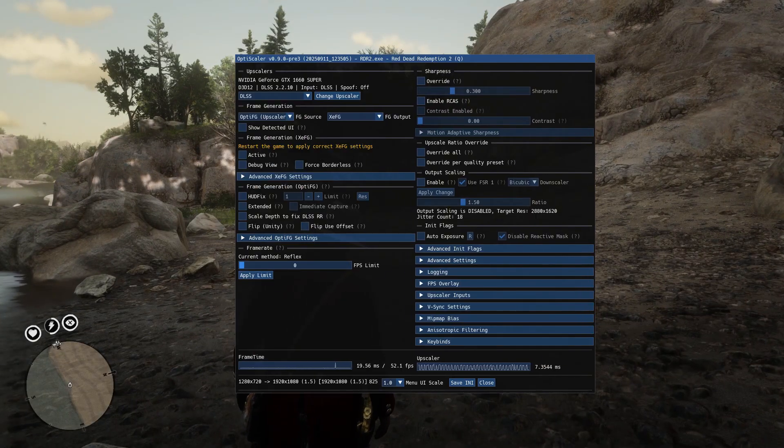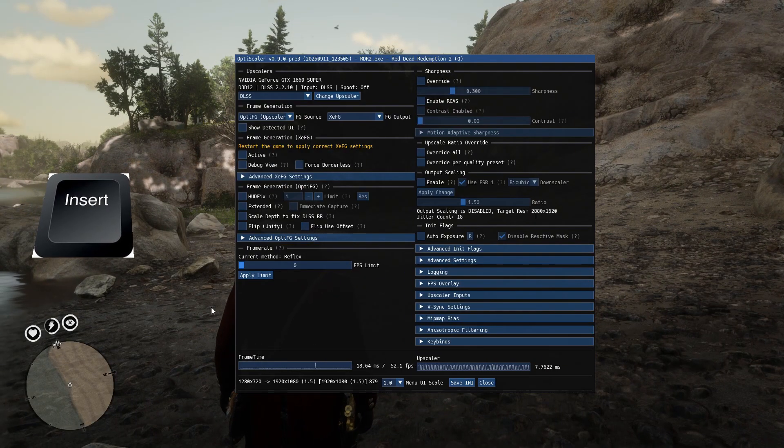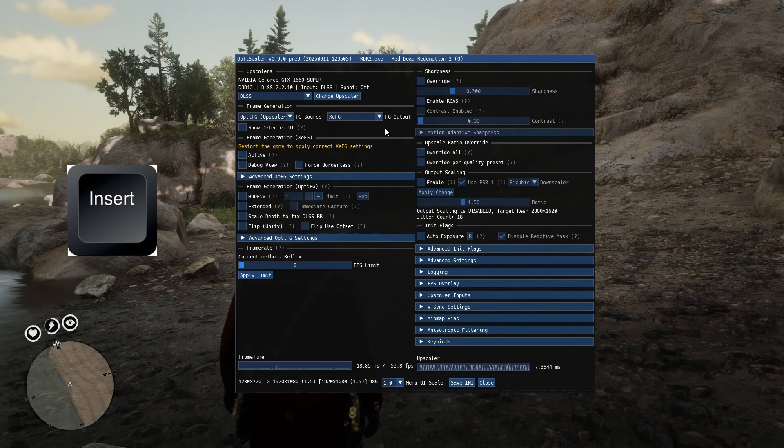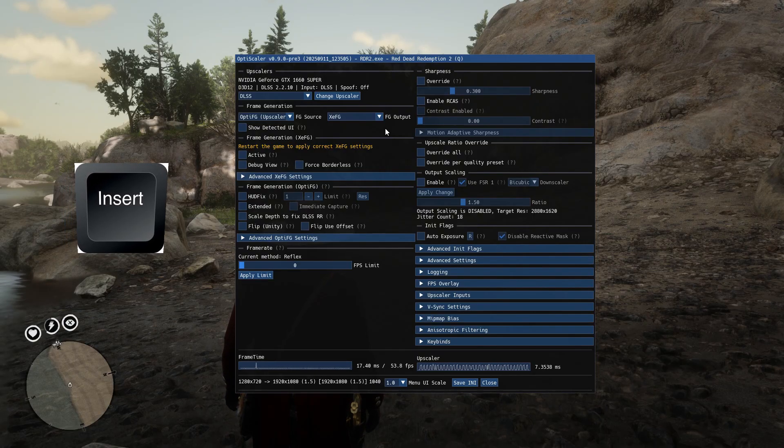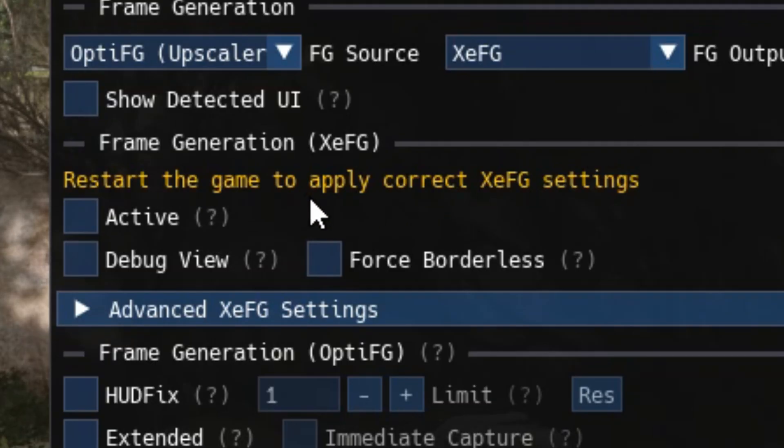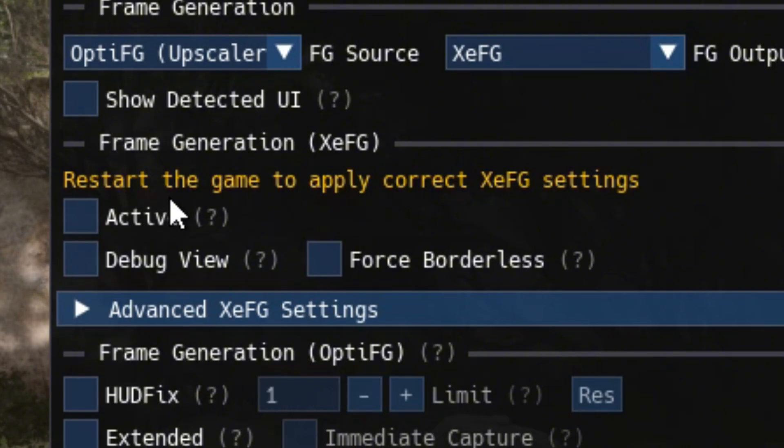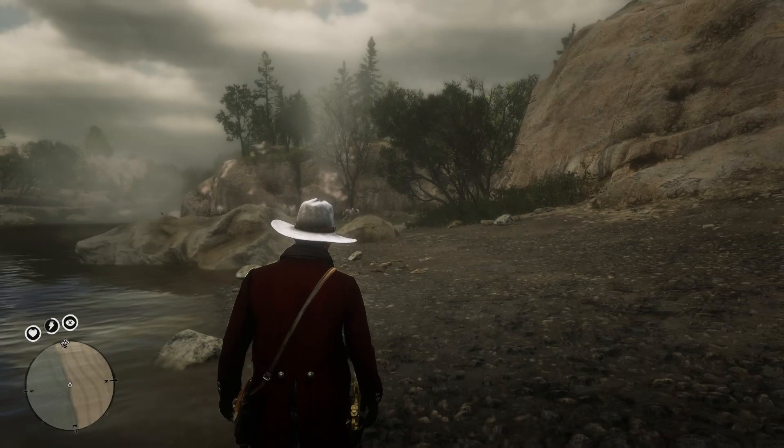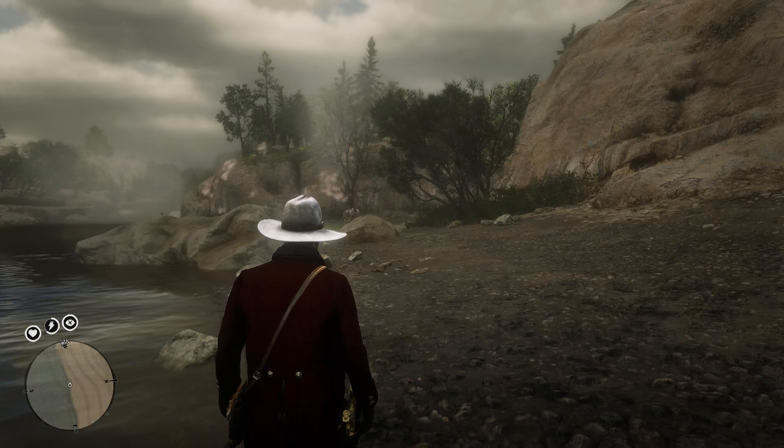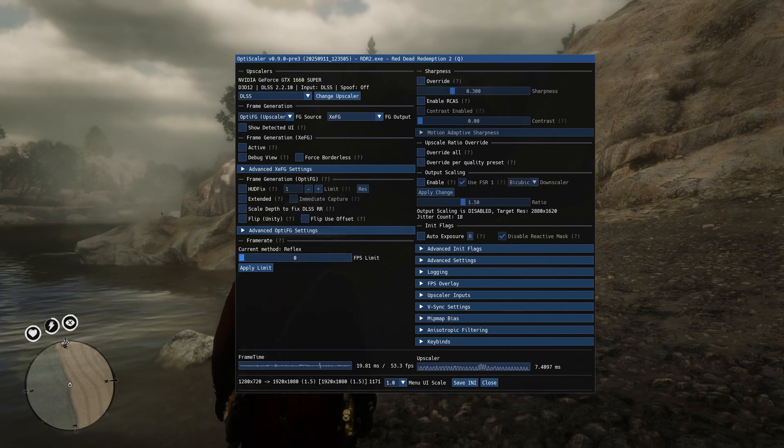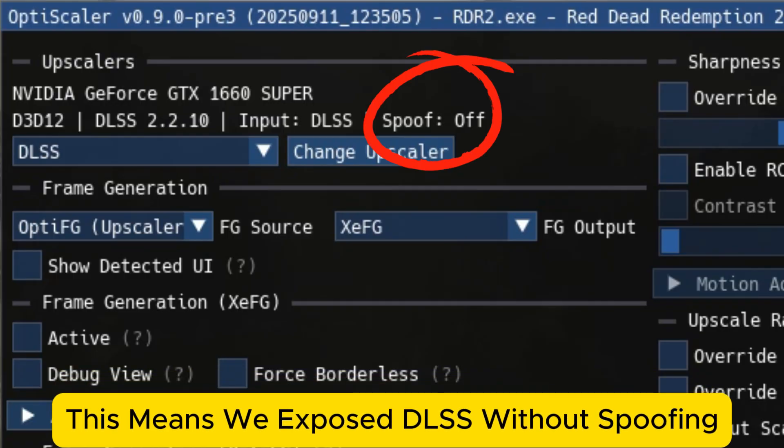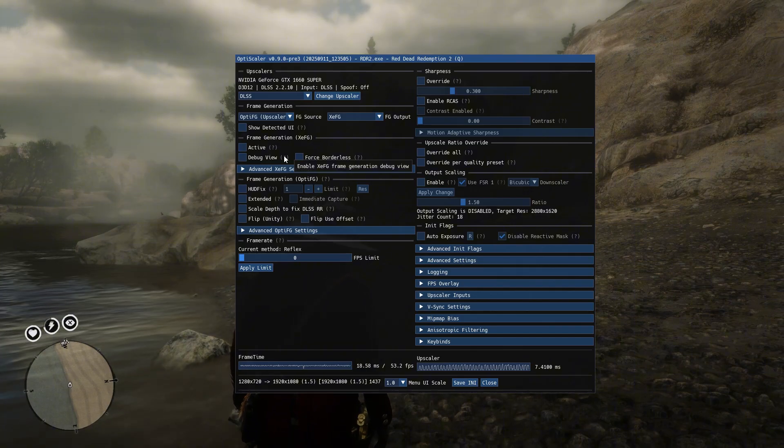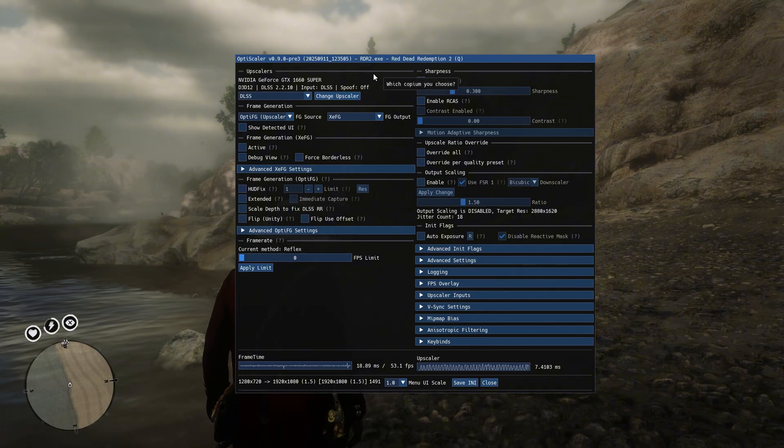Once inside, press the insert key on your keyboard to bring up the OptiScaler menu. You will see a message saying restart the game to apply correct XCFG settings. You must restart the game. After restarting the game, you will notice that in the spoof section, it says OFF instead of ON. That's good. Means it's working.